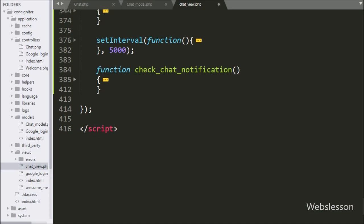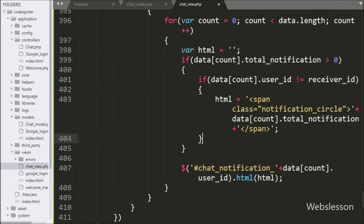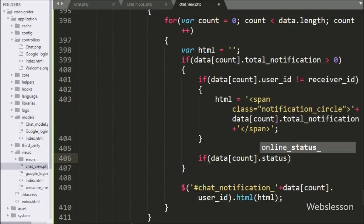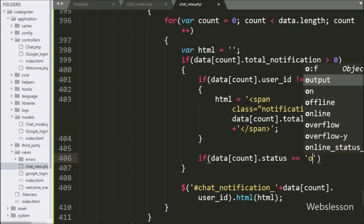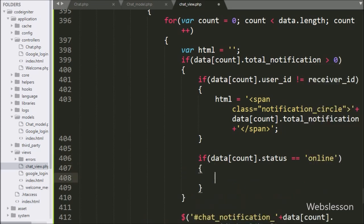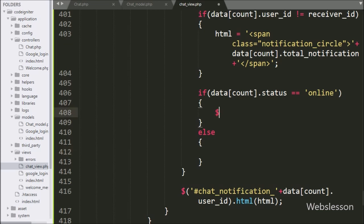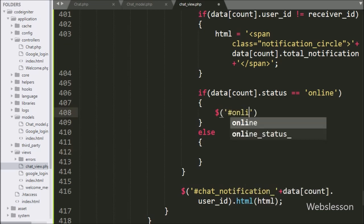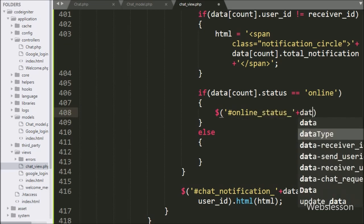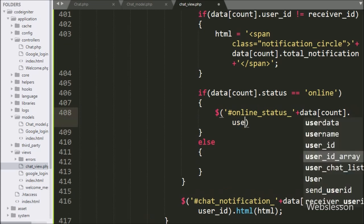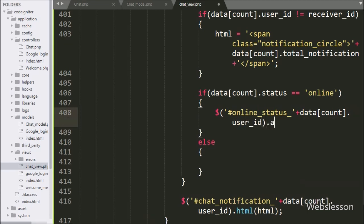Next we go to the check chat notification function, and here we write an if statement. Under the condition, we write data-count-index dot status variable value is equal to online. If this condition is true, that means the user is online, and under this block we write $('#online_status' + data[count_index].user_id).addClass('online'). This code will add the online class to the tag, and it will display a green circle near the username.